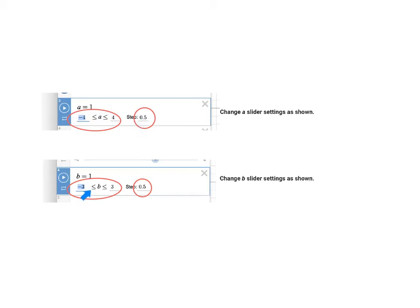The B slider should have a lower limit of negative 3, an upper limit of 3 and once again the step size is 0.5.